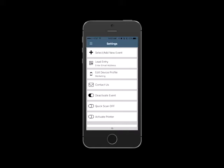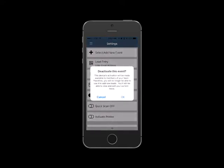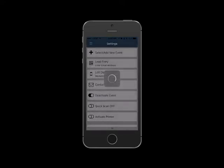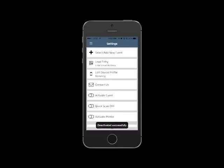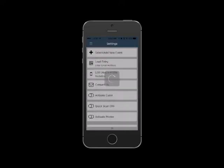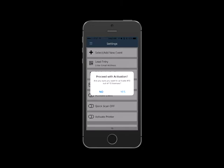This can be done by deactivating the app from the settings page, then downloading the app from the App Store on another device. Once downloaded, you can use the same activation code to activate the app on the new device.